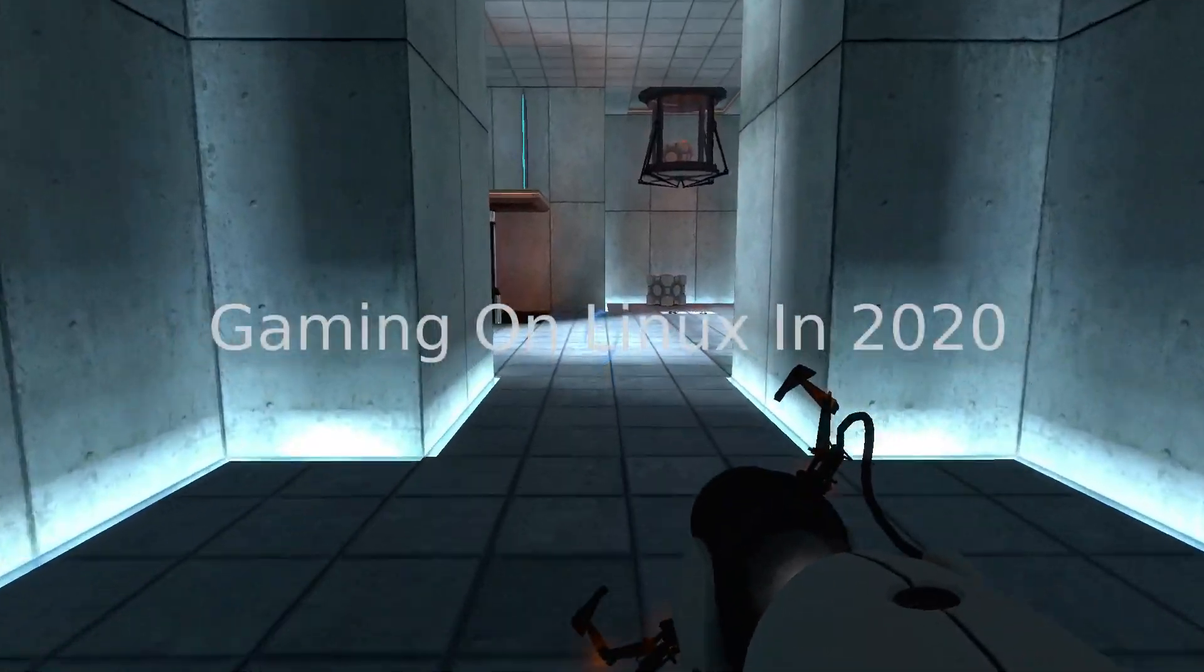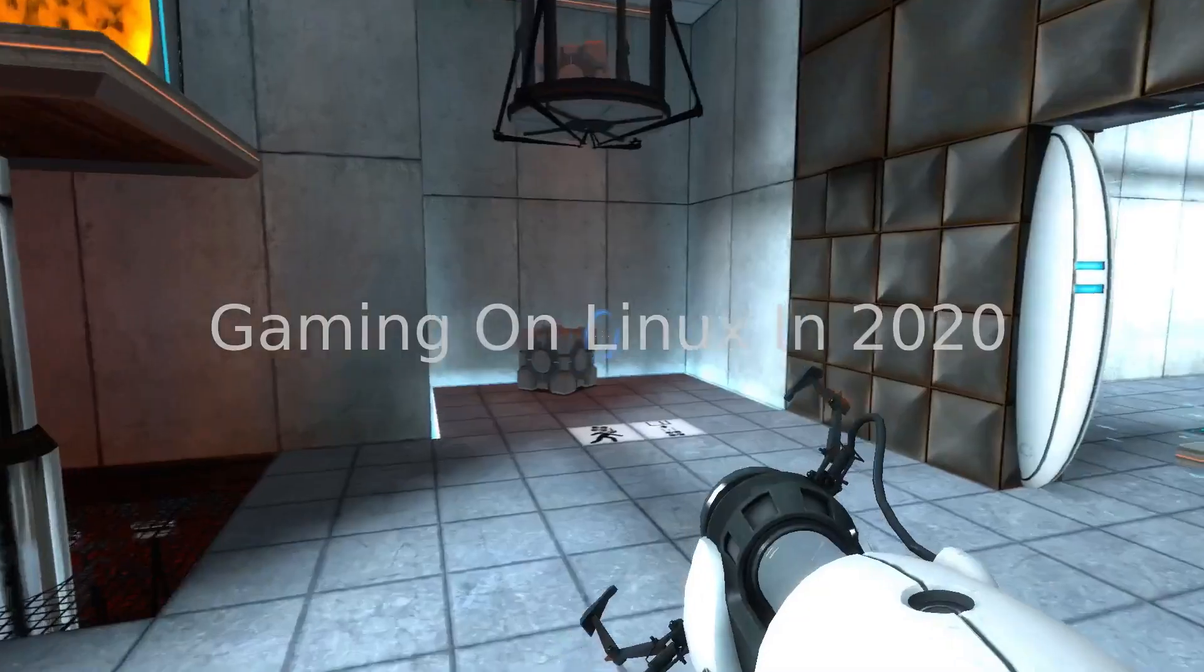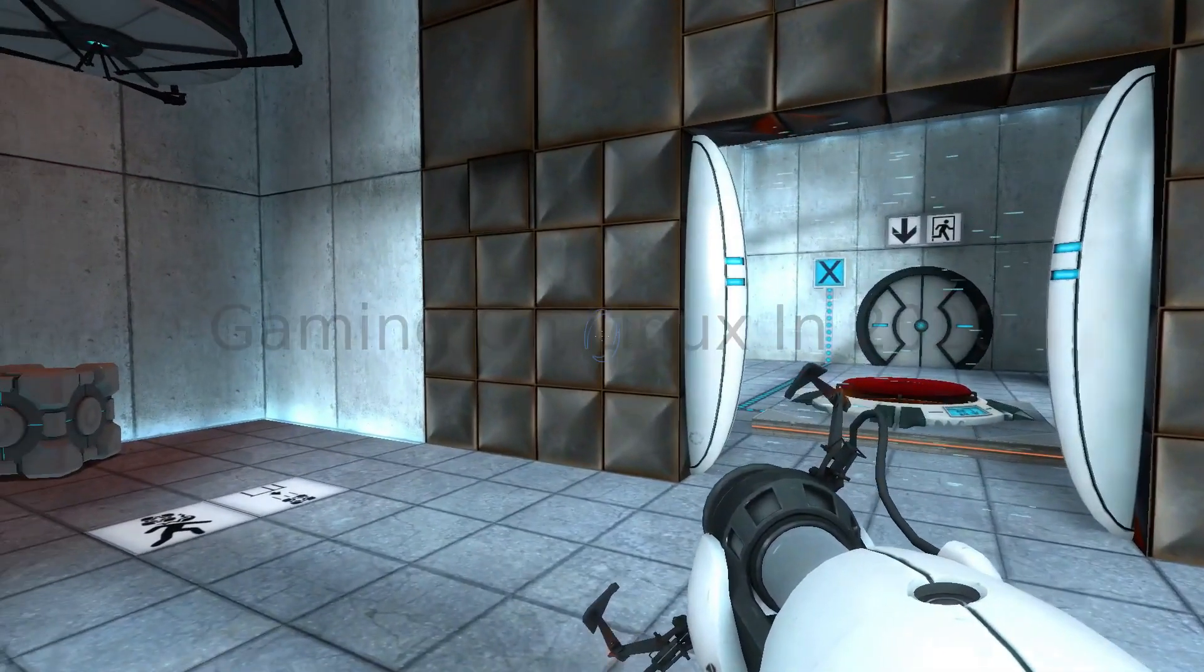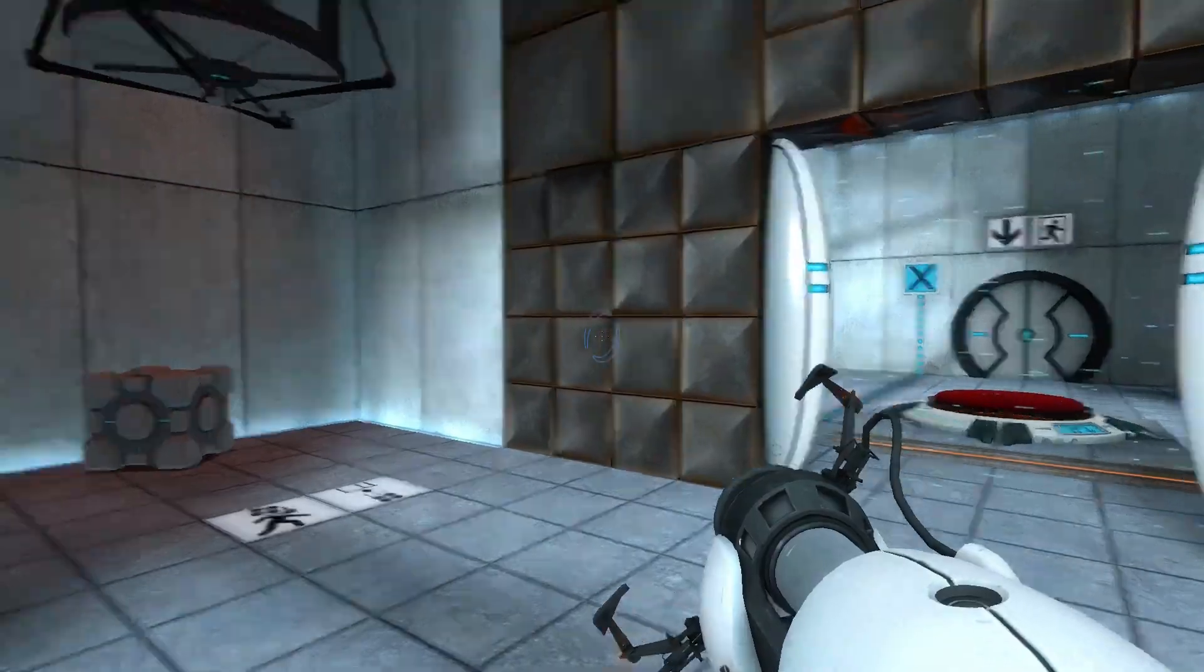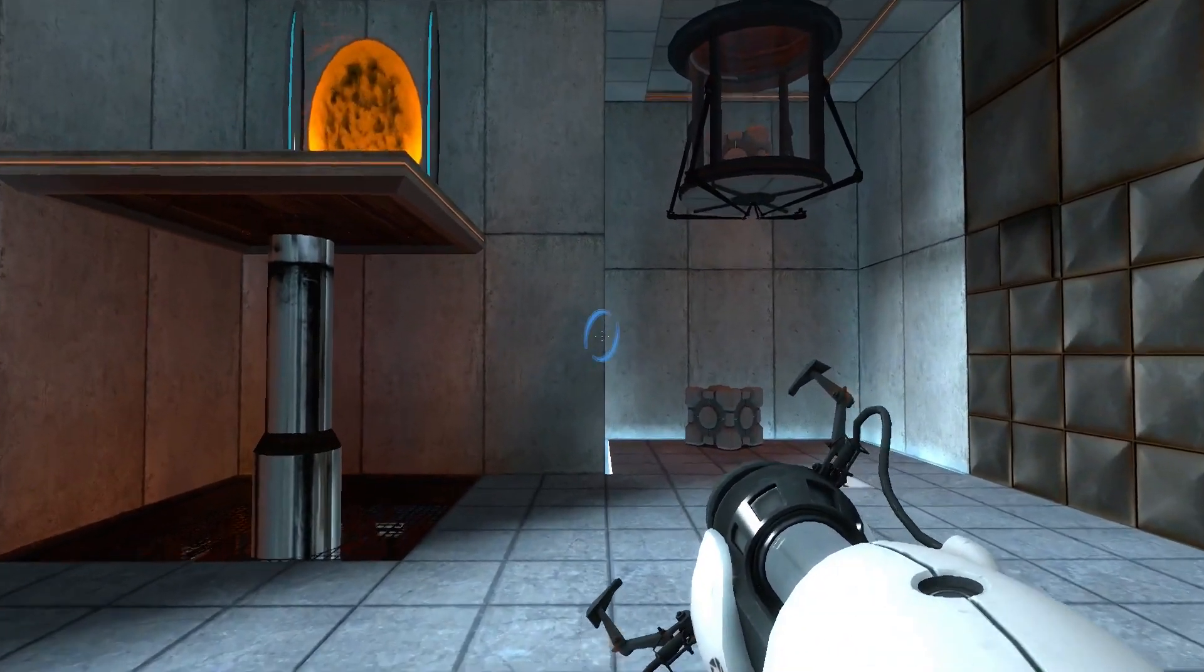Hey guys, welcome back to my channel. My name is Matt, and today I'm going to be talking about the state of gaming on Linux in August 2020.